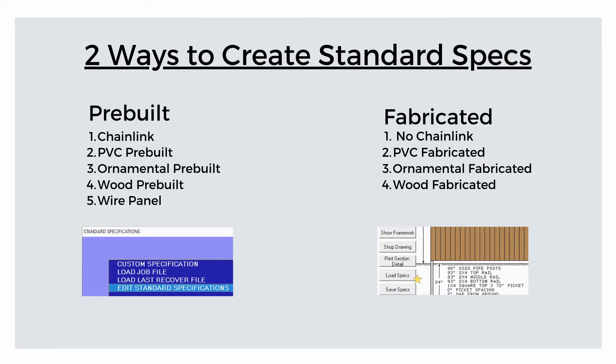In this video, we'll learn how to create a standard specification for a fabricated setup. This process will be the same for PVC, ornamental, and wood fabricated setups.